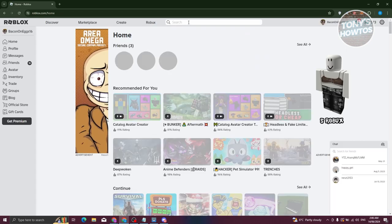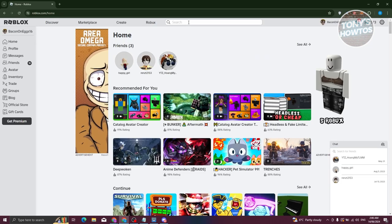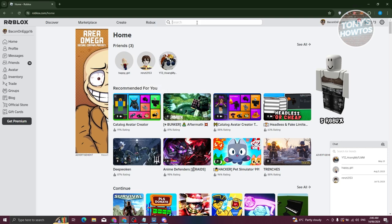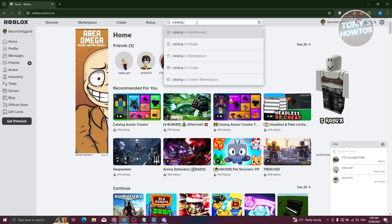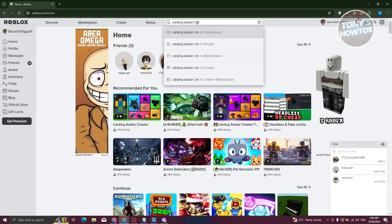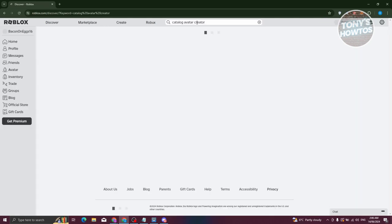What we need to search for is Catalog Avatar Creator. Just type in Catalog Avatar Creator. Now from here, let's go and search for it.